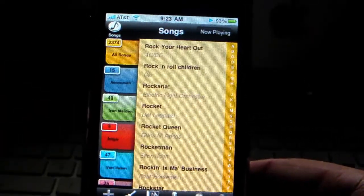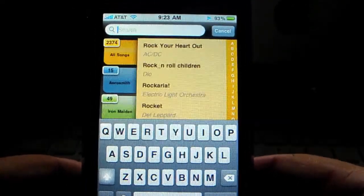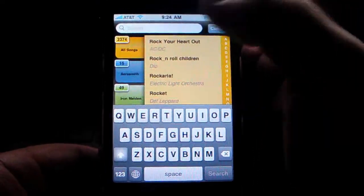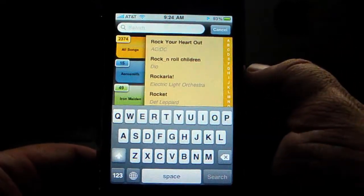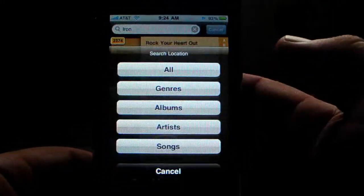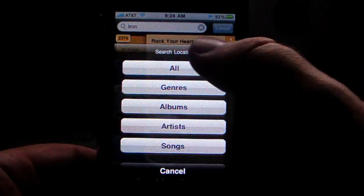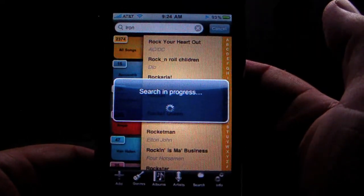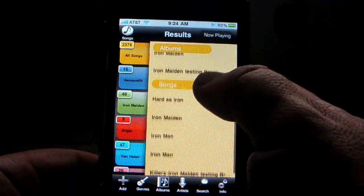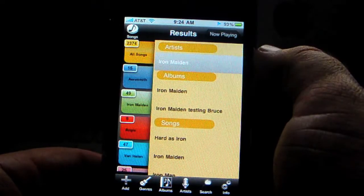Another function you have is Search. Push the search button — let me show you — and you can type in what you're looking for. Let's say I'm looking for Iron Man or Iron Maiden. I type 'iron' and it asks what you want to search: Songs, Artists, Albums, Genres, or All. I'll go All. It lists results by type — Artists, Albums, Songs — anything with 'iron' in it. I select Iron Maiden and there it is.